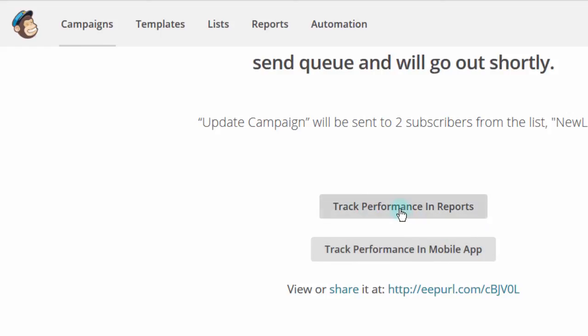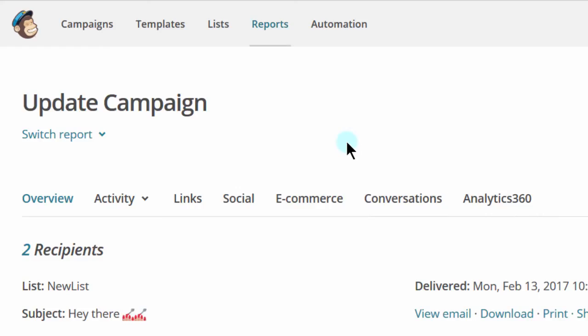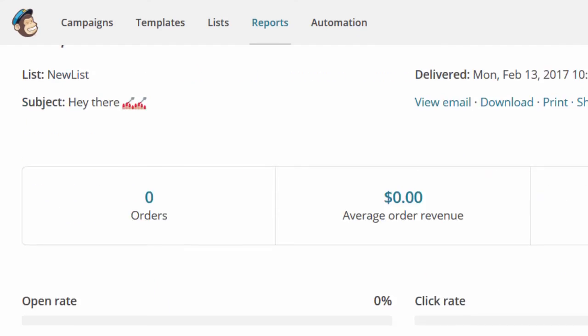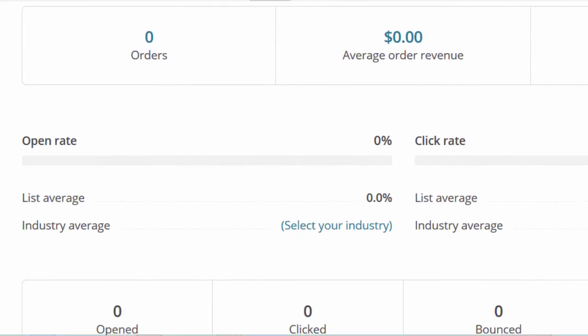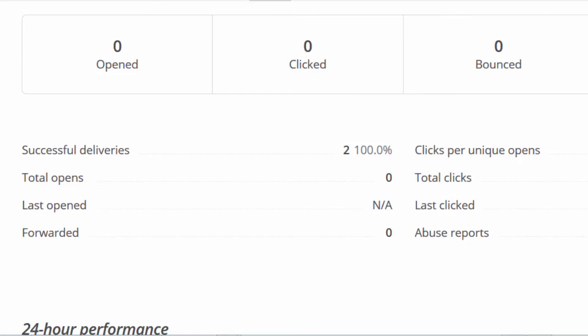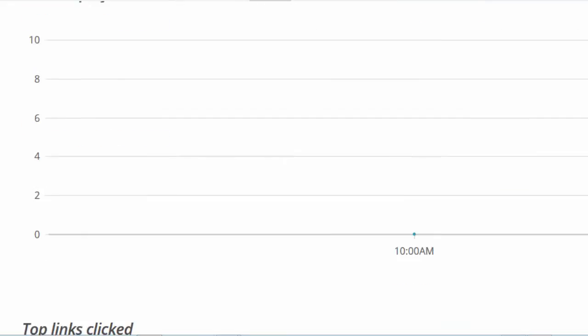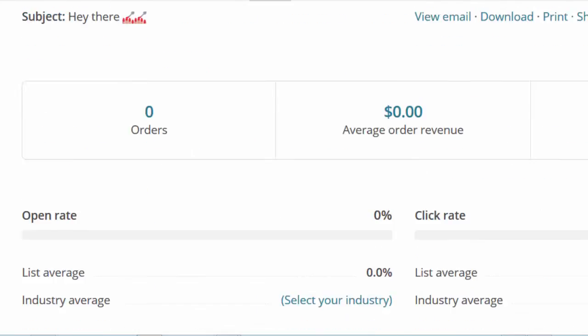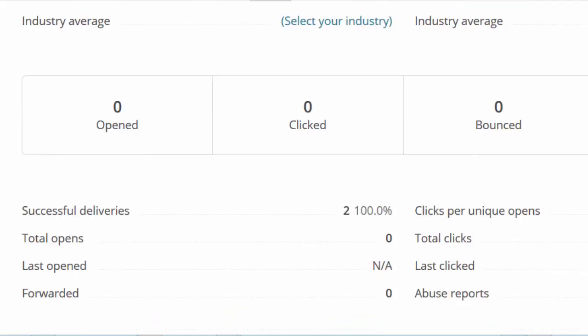If I click on reports, it will take me to the campaign whereby I will be able to know whether people have opened, clicked some links or the email just bounced. So if I see here, you can see 000 because I haven't opened it. And I'm using sample email addresses.